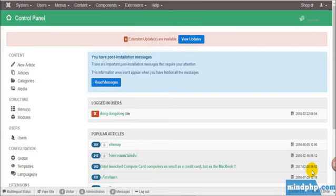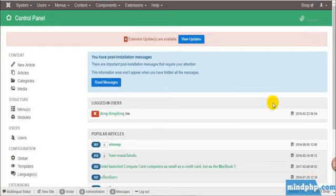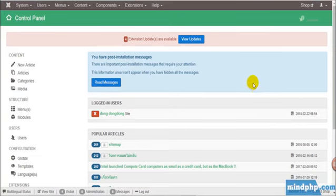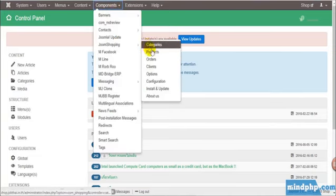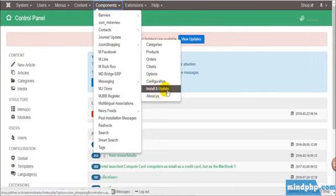And today we are going to tutor you how to use it. First, go to Joomla in the control panel and then component and then update and install because we need to install Joom Shopping first, otherwise it cannot be used.